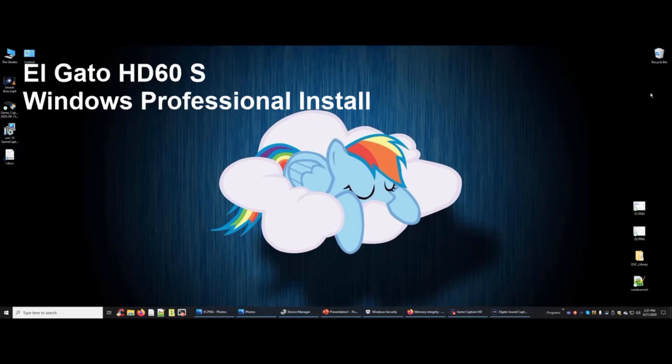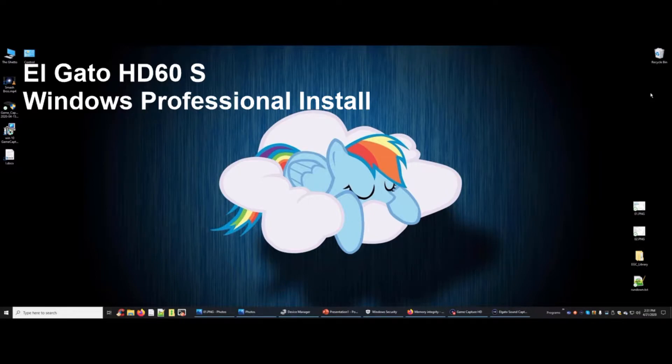Hi, I'm here to offer some help on getting your Elgato HD60S up and running.